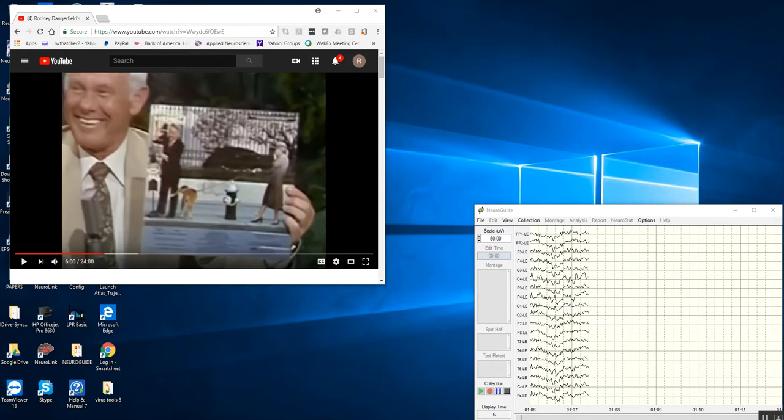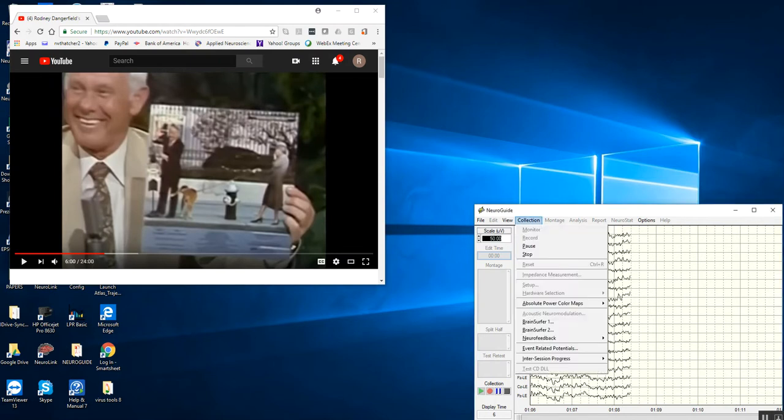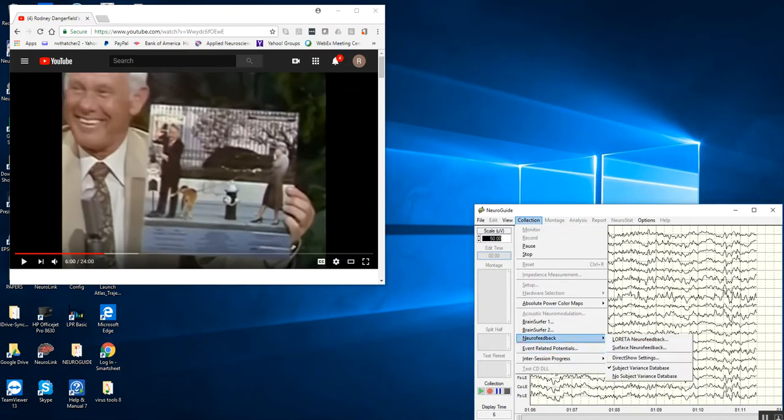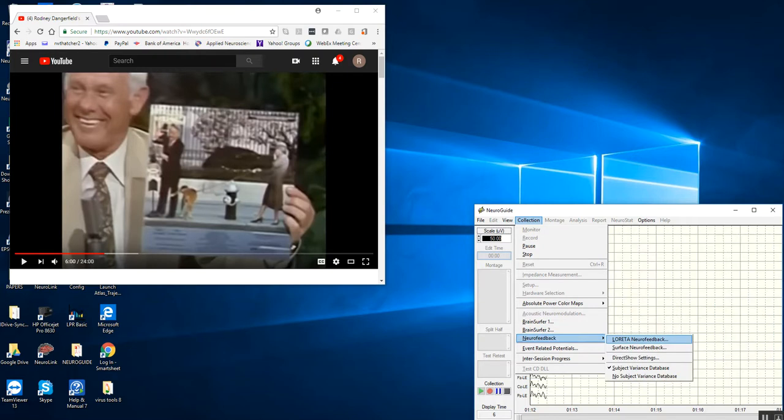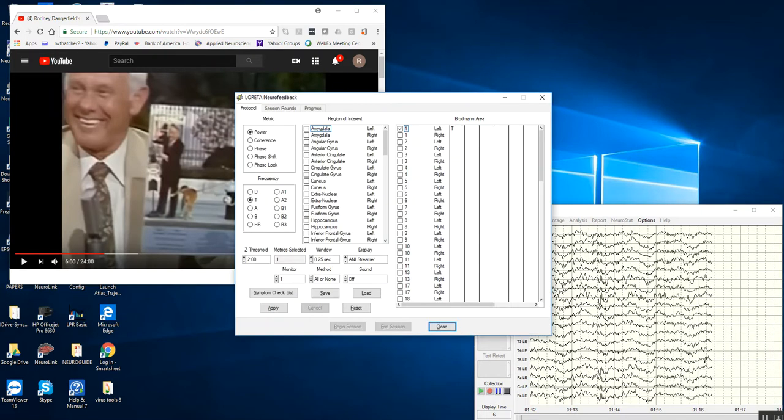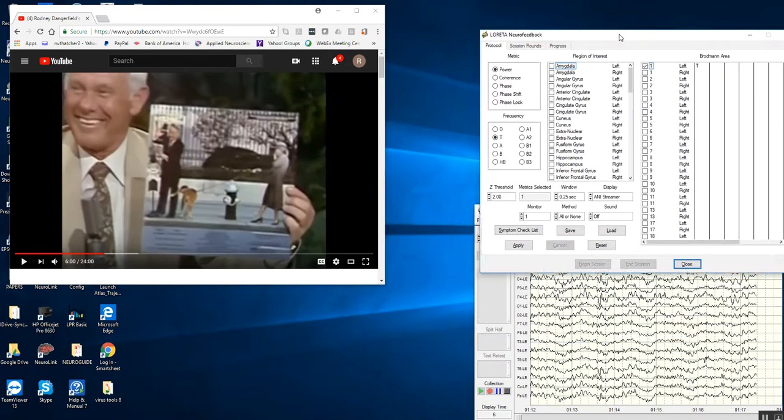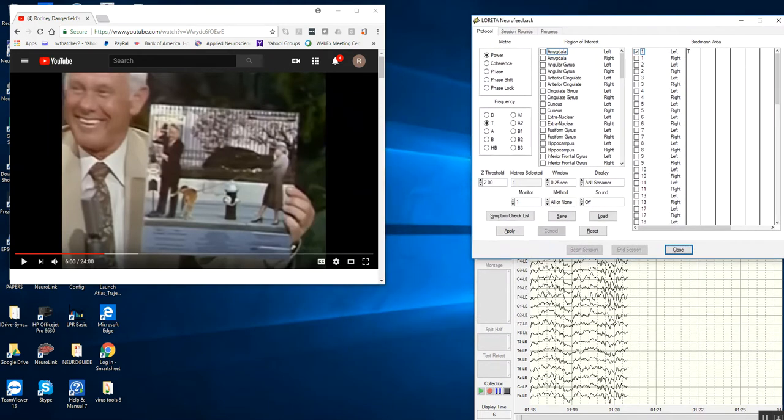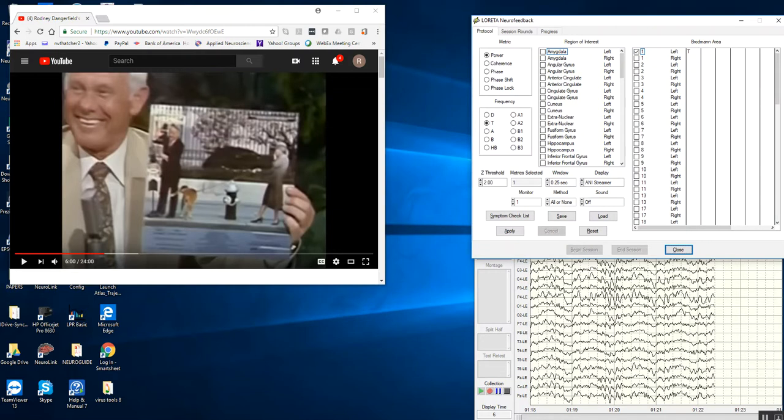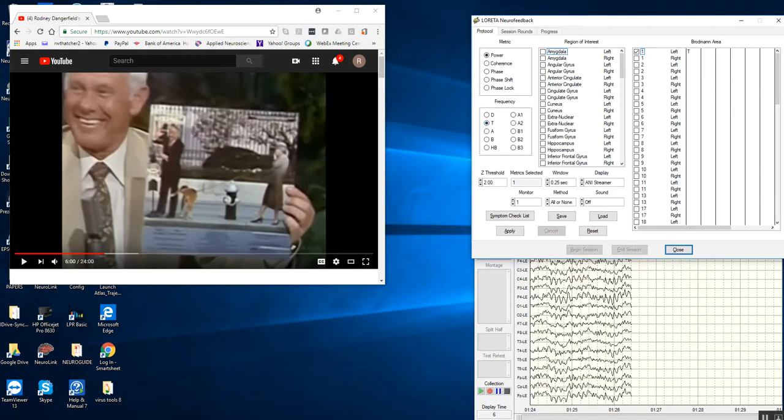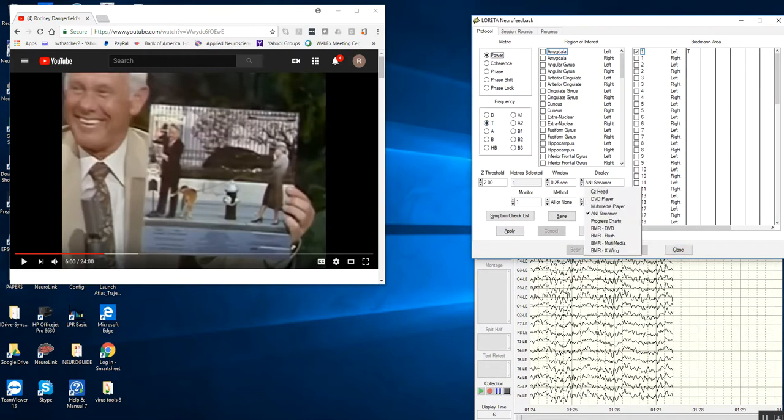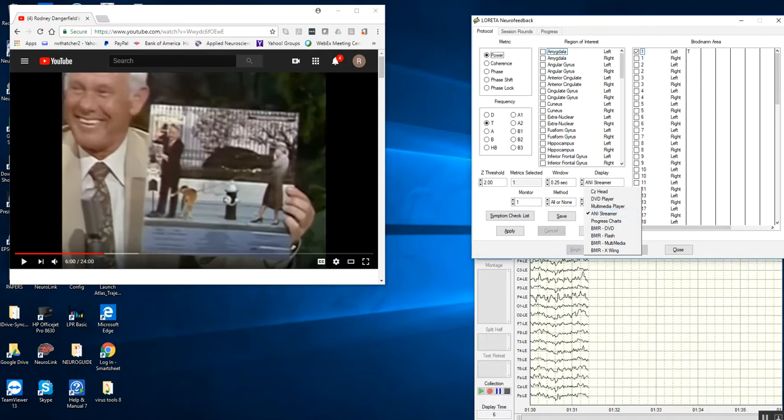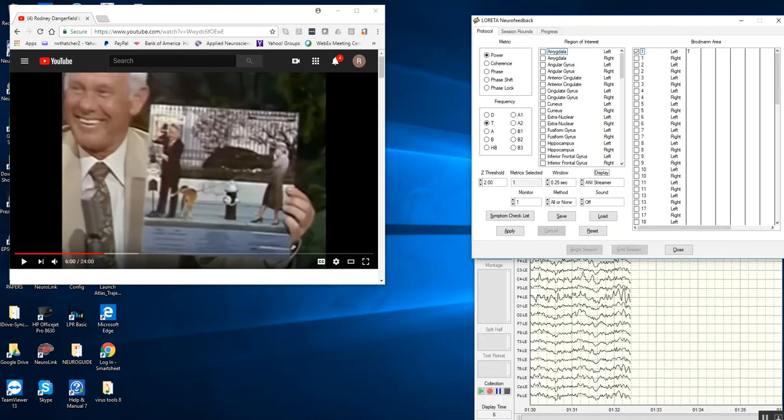This is a demonstration. I'm going to click Collection and then Neurofeedback. I'll go ahead and look at Loretta Neurofeedback. I'm going to move this up here so it's out of the way. I've just selected broadband area 1 for power or current density and theta. I've selected the ANI Streamer in the display list, as you can see here. That's the one that you want to select.